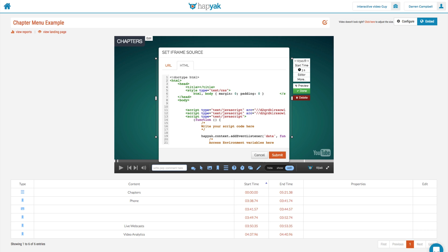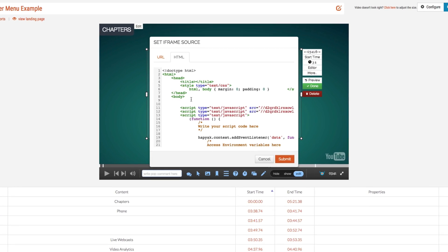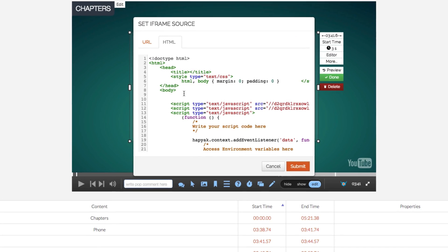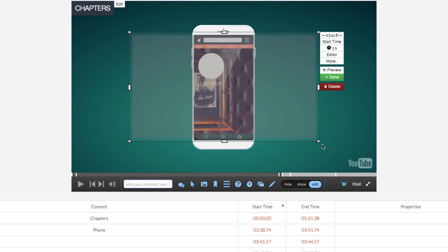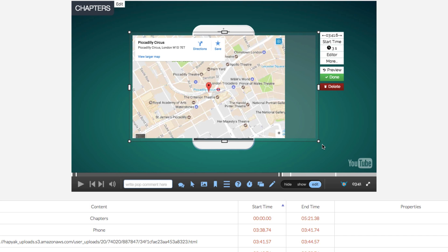And then navigate back to our interactive video and paste that HTML code in here, and then hit submit. And all things going well, it should bring in that Google Maps, which it does. So that's me. I don't really know much about HTML at all, but it's quite easy to embed different functionality you can find on the web and actually bring your video to life.